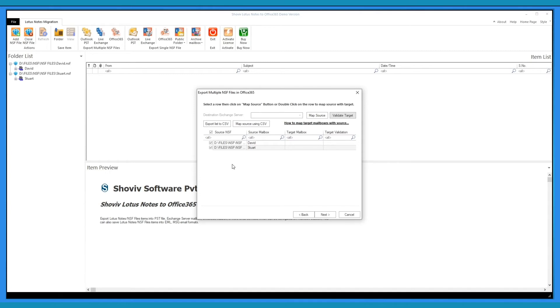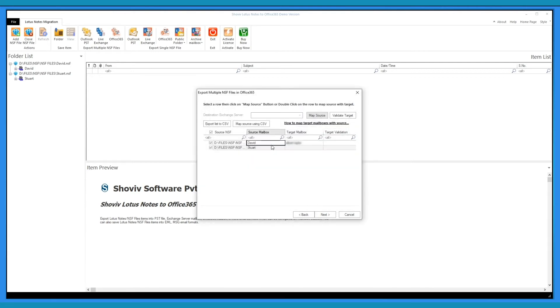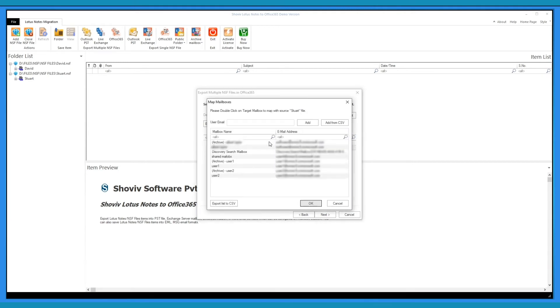You can export source or target mapping list into CSV format. You can map source with target mailboxes by using CSV file or Map Source option. Select the mailbox and click OK.